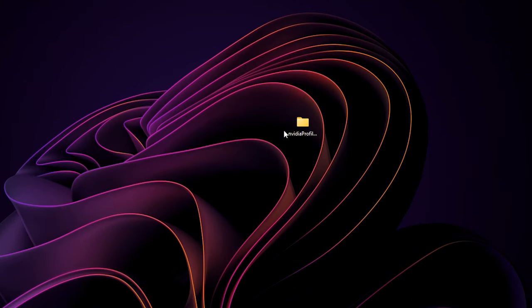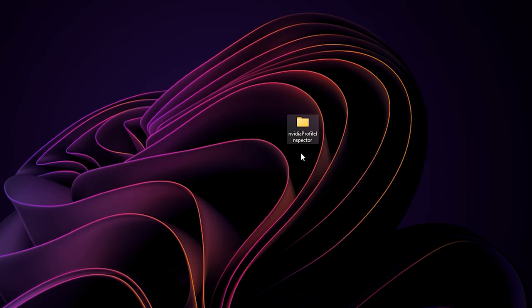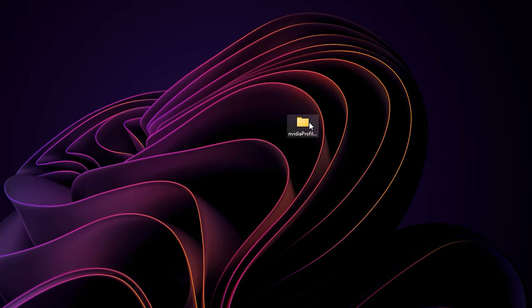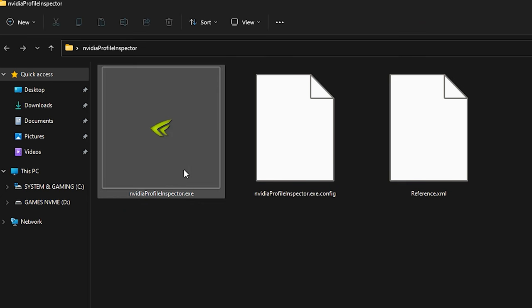First you need to download this NVIDIA Profile Inspector. I will leave the link in the description. After that, open the folder and run this executable file.